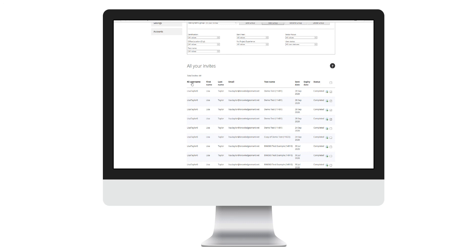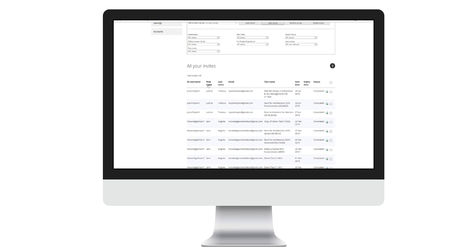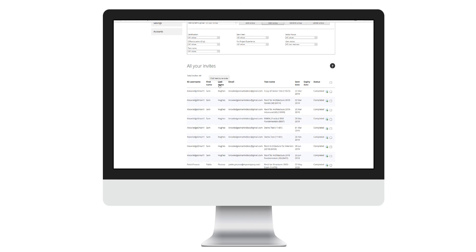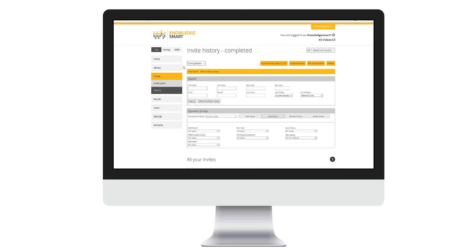Use any column headers to reorder the data you see on the screen. Your invite history data can also be analyzed inside the Knowledge Smart Power BI template.